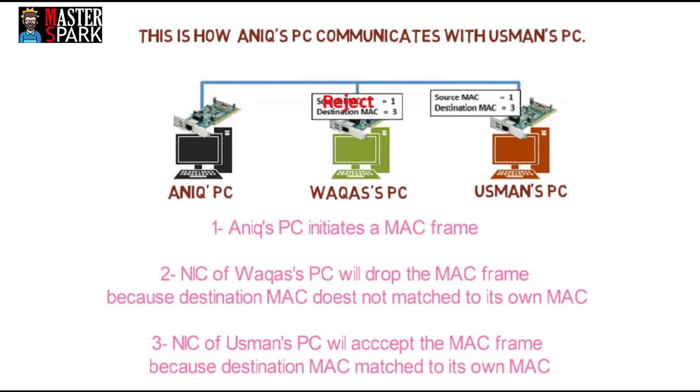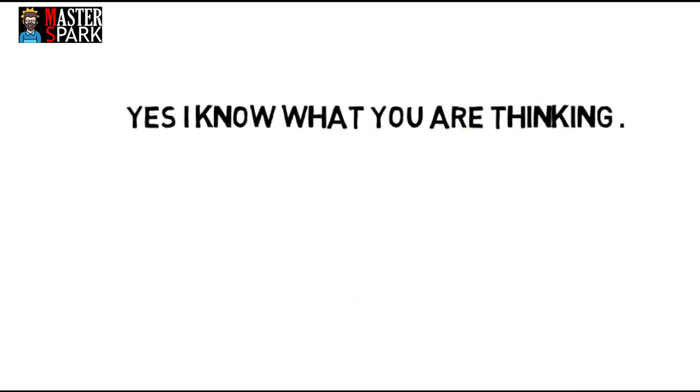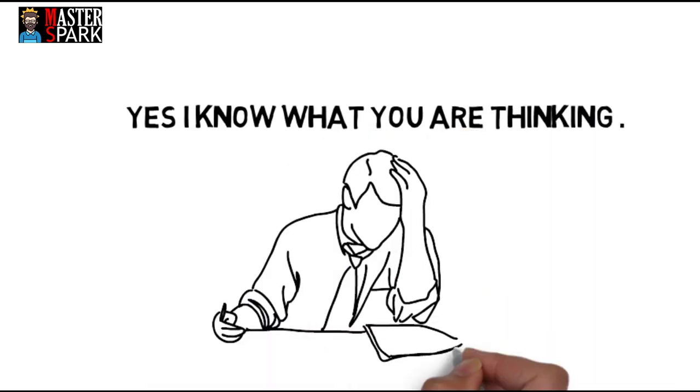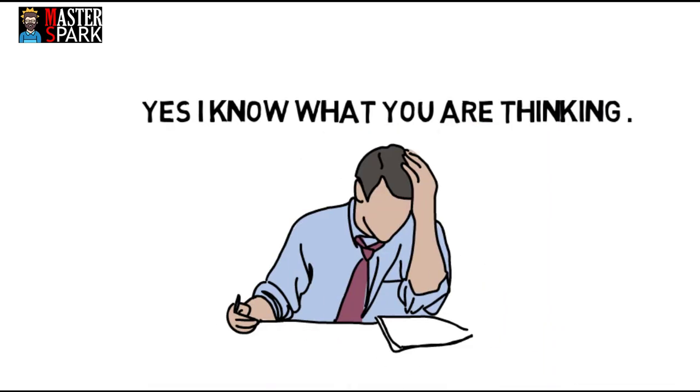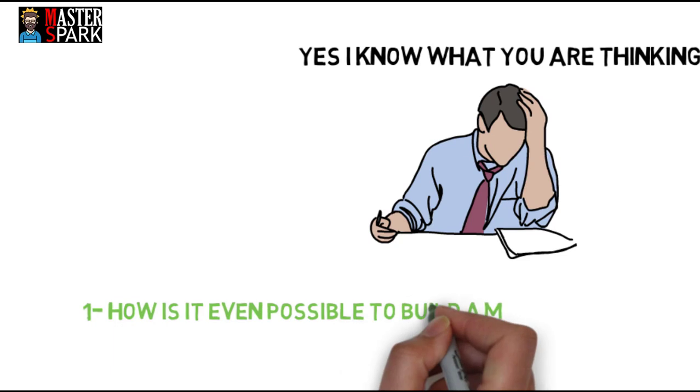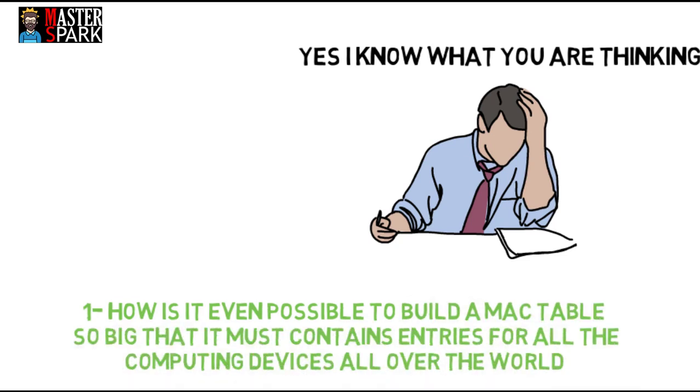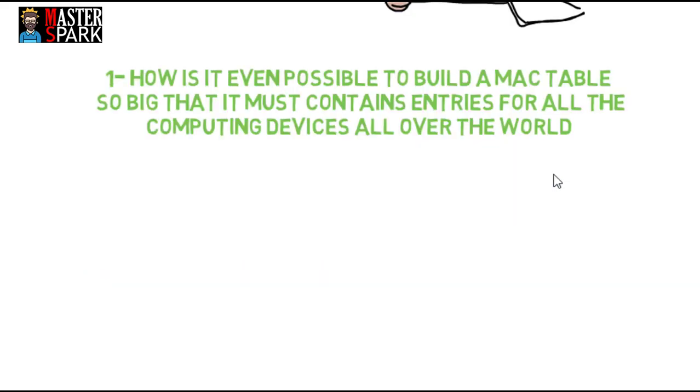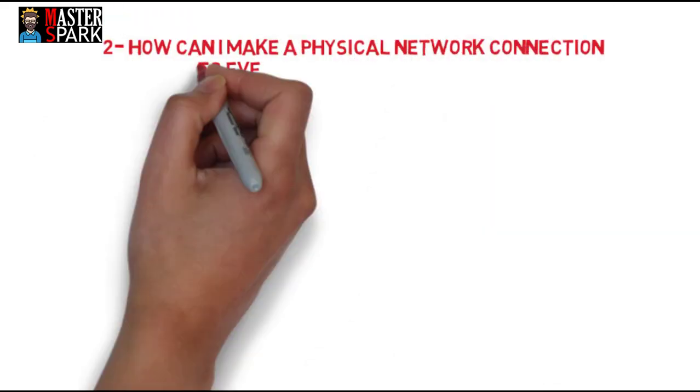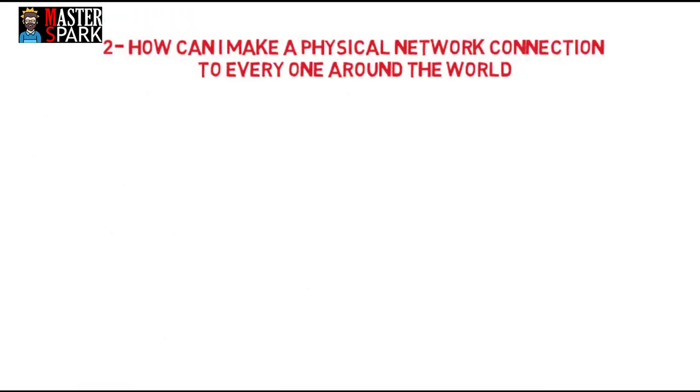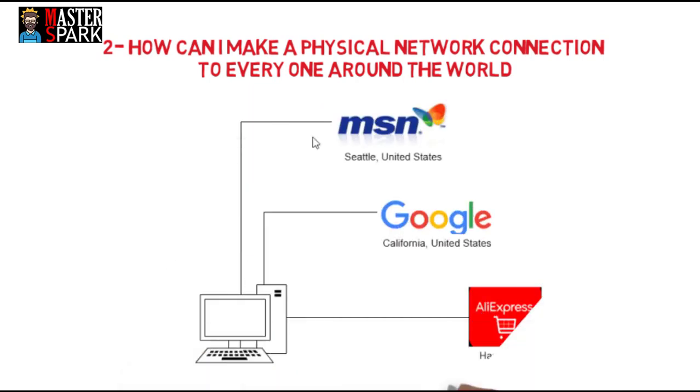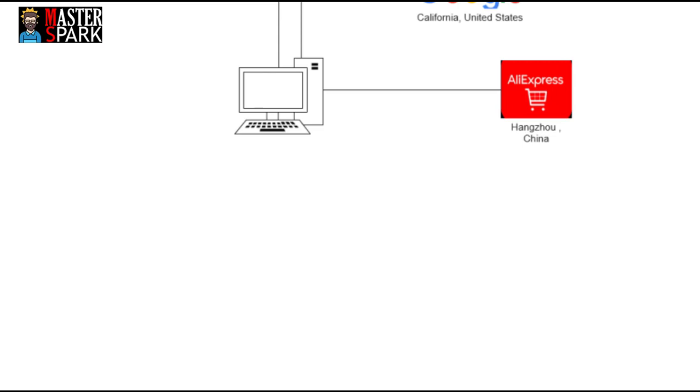I know what you are thinking right now: how is it even possible to build a MAC table so big that it contains entries for all computing devices all over the world? Do I have to make a physical network connection to everyone around the world? Imagine if to go to google.com you had to have a physical wire connecting your computer to California just to see their website. Now imagine you also need a physical wire to Seattle to connect to MSN, and if you need a physical wire to connect everywhere around the world, it would be very complex.